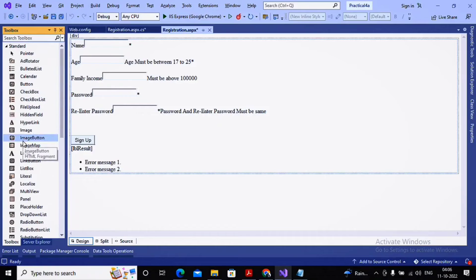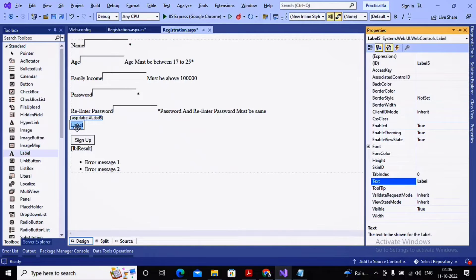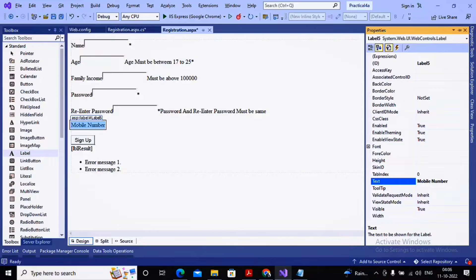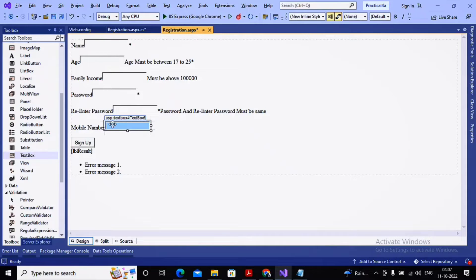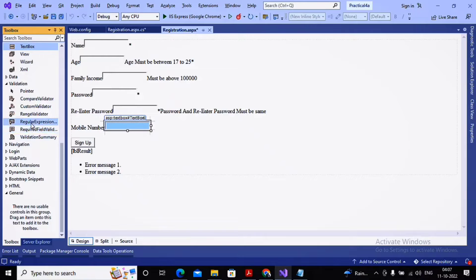To test this, I have taken one label for a mobile number. Please remember that the regular expression validator does not make it compulsory to enter a value, but if you do enter a value, it must match the format defined in the regular expression. I have placed a text box for accepting the mobile number, and I want it to be exactly 10 digits — neither less nor greater. So I am implementing the regular expression validator here.